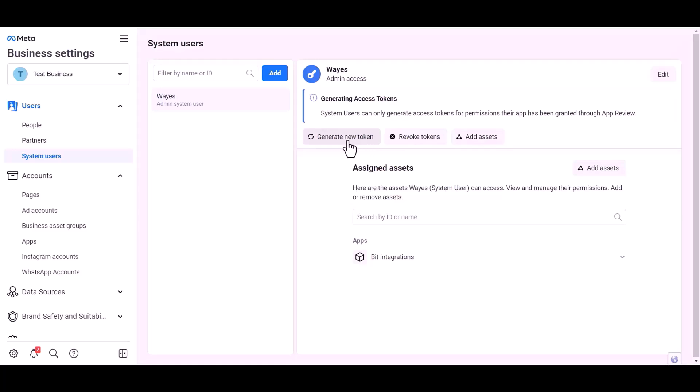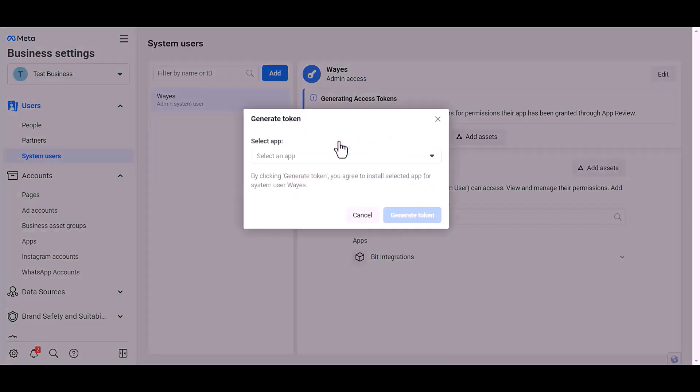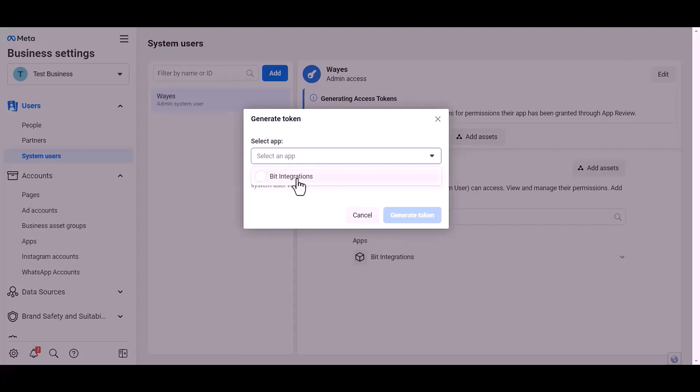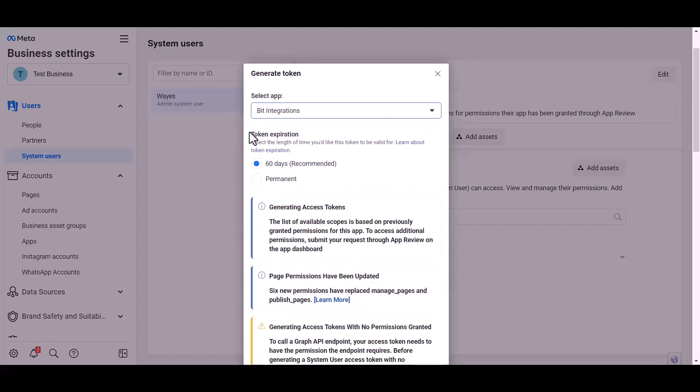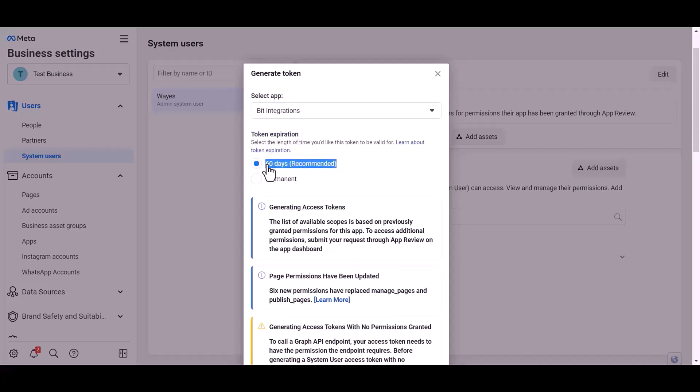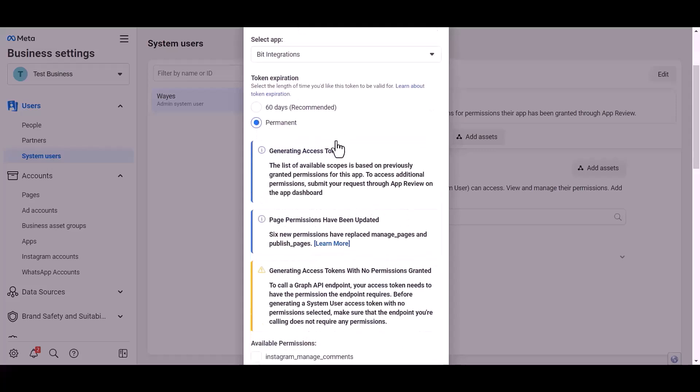Generate new token, choose an app, choose permission expiration time. I choose permanent.